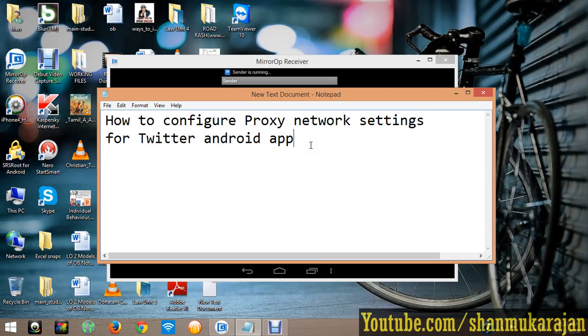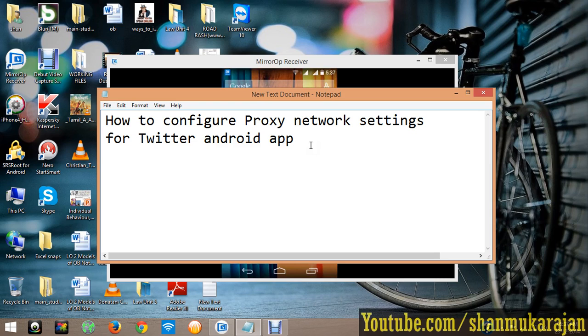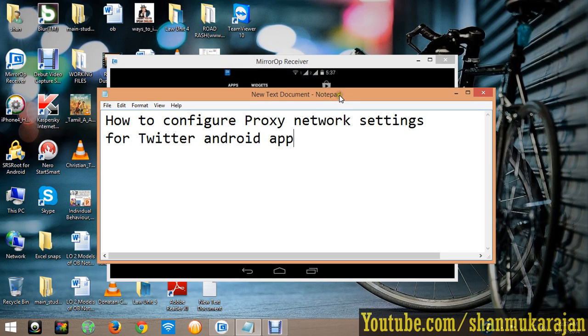Basically most of the schools and colleges are now using proxy network for the students to serve an internet connection. Some mobile applications don't support proxy, but Twitter is able to use proxy networks.